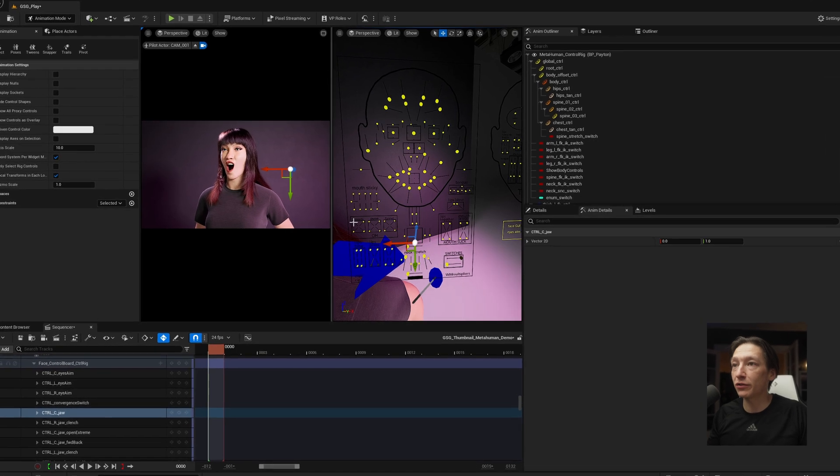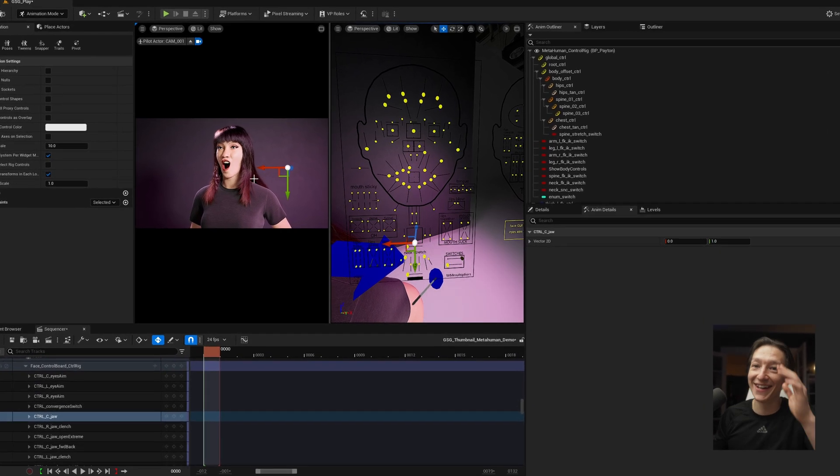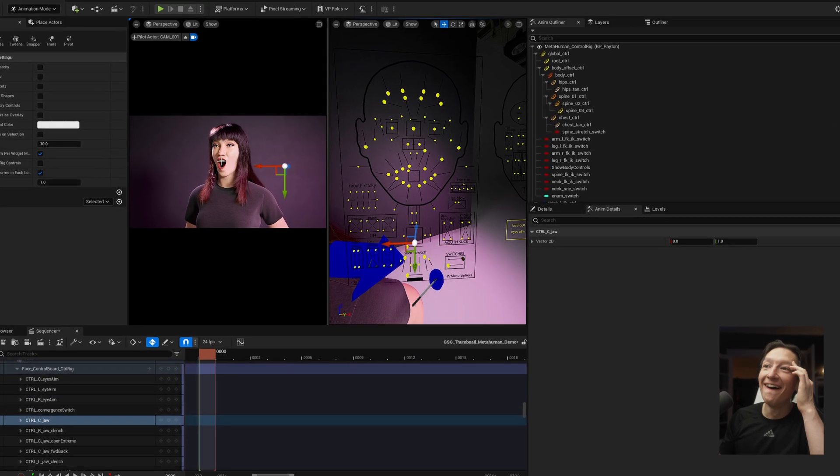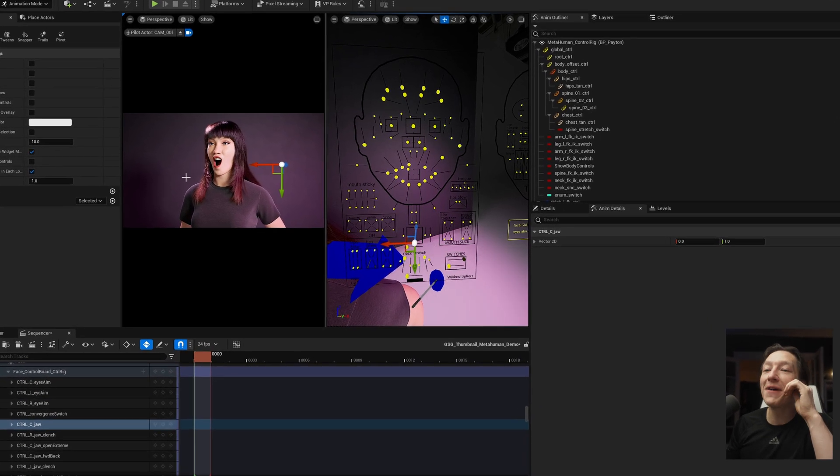Create this absolute nonsense. Oh my god. There you go, internet. Thanks for watching. Today I'm going to show you some basic MetaHuman posing tips, tools, tricks, etc.